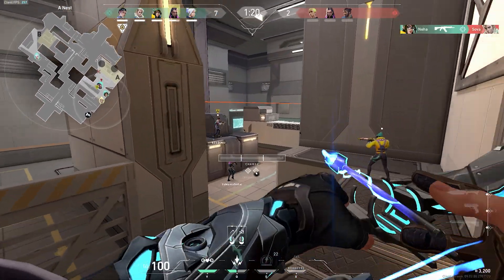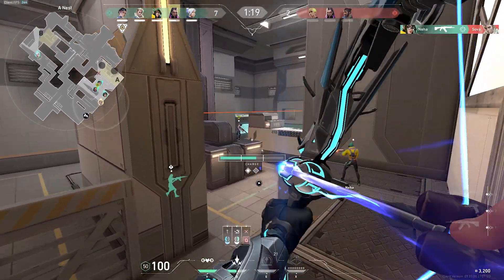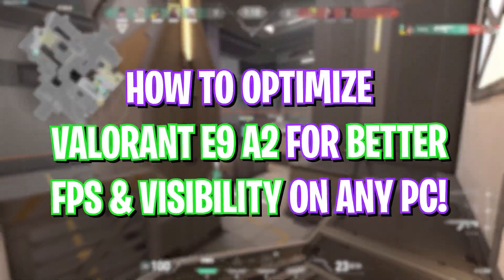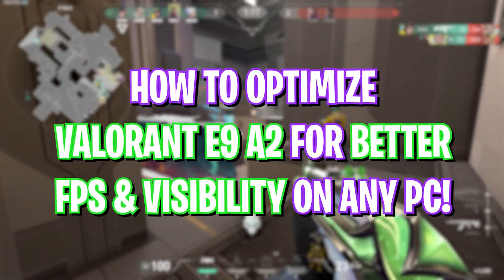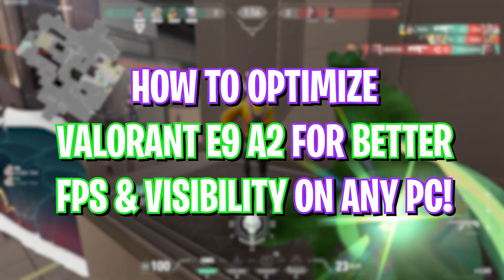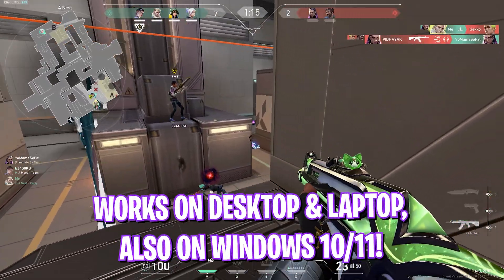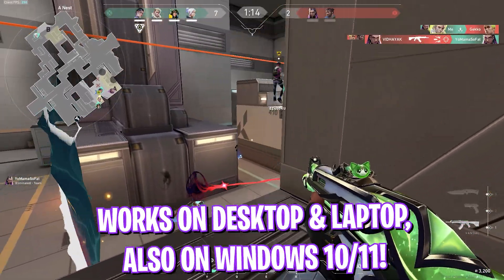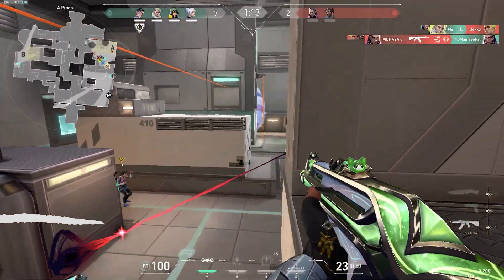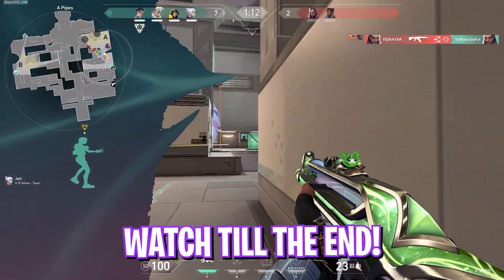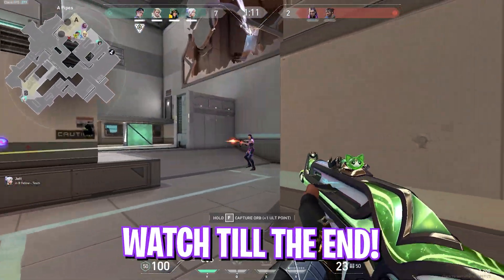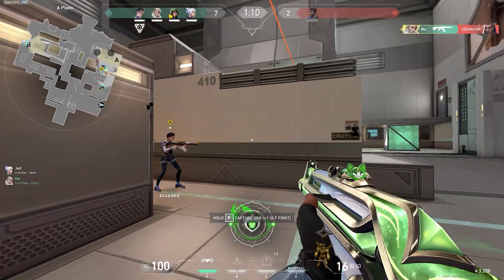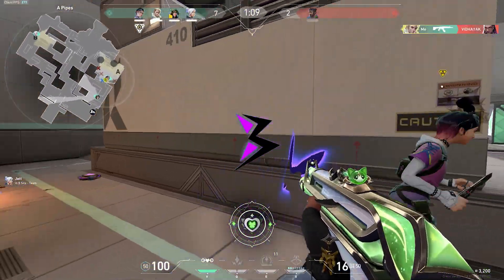Hey, what's going on YouTube, welcome back to another brand new video. In this video I'm going to be showing you guys how you can optimize Valorant Episode 9 Act 2 for better FPS and performance. Make sure to stick around till the end, and with all that said, let's get started.